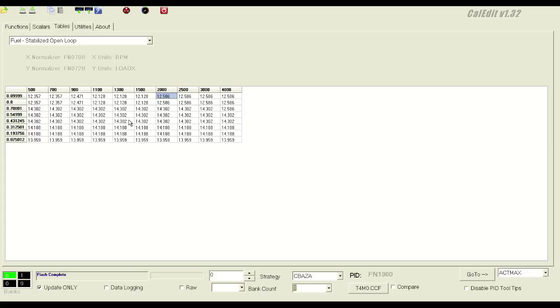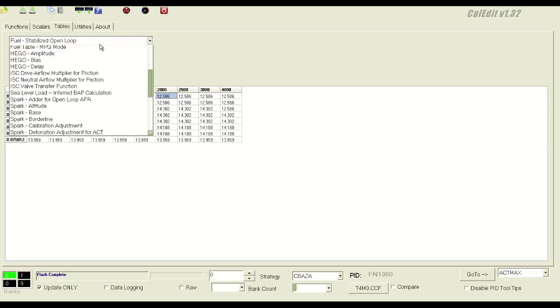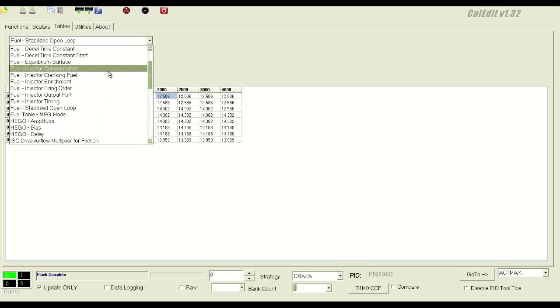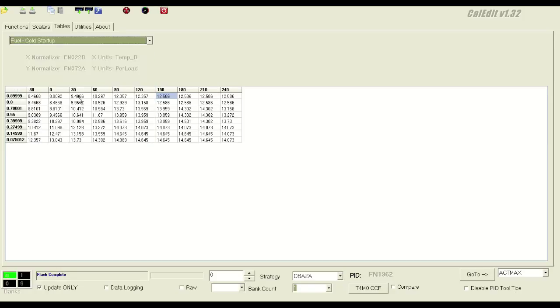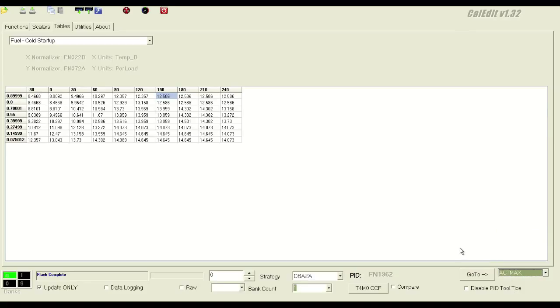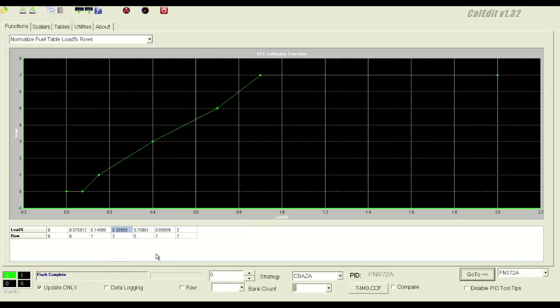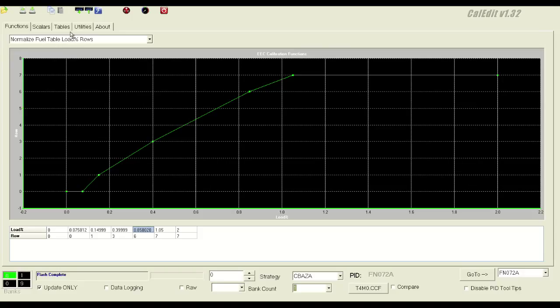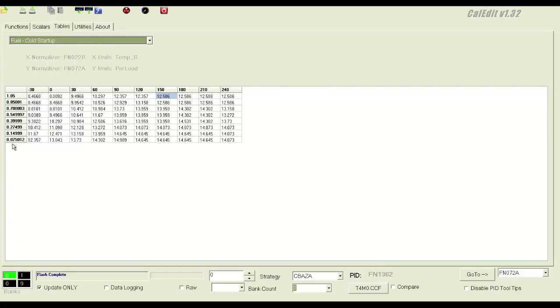Now, the only difference between naturally aspirated and the power adder application is you need to rescale the y-axis over here. On the cold startup, it's FN072A. So you can come down here, FN072A, go to, and then just change this five to a six, and this to 1.05, and this to 0.85, and go back, and we've created this row.